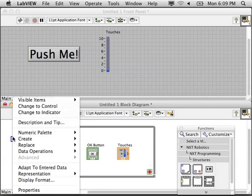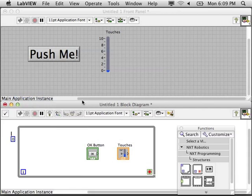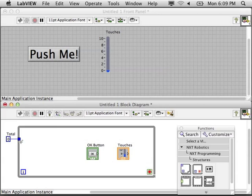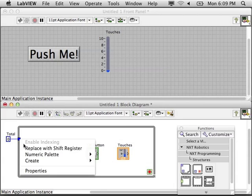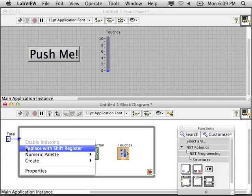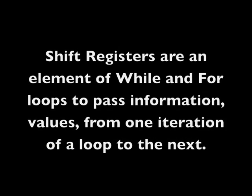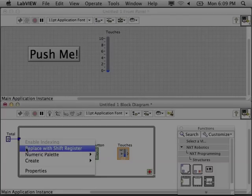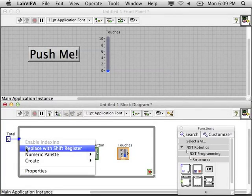I'm going to create a constant here to keep track of our total number of touches. We start at zero and I wire that into the while loop. We're going to need to use a shift register because we need to pass information from the end of one iteration of the loop to the beginning of the next iteration.